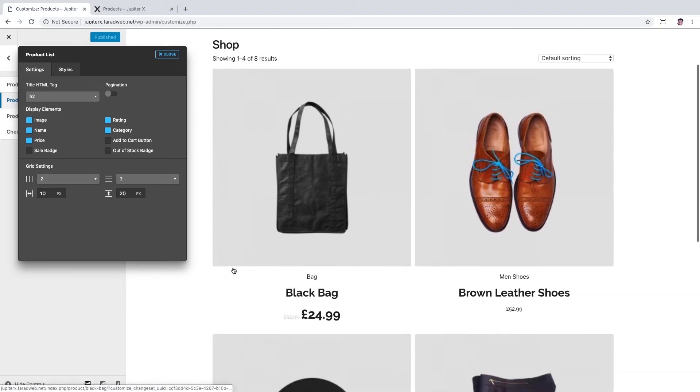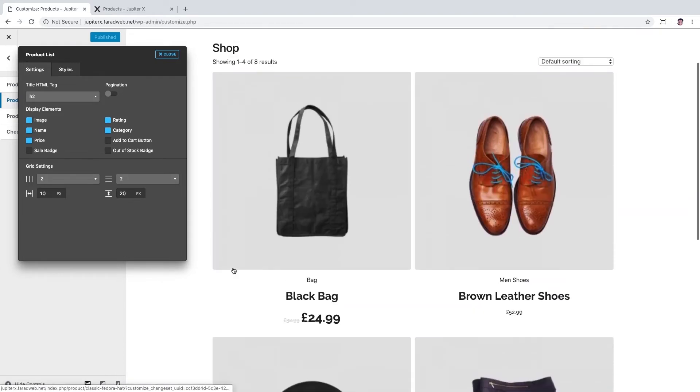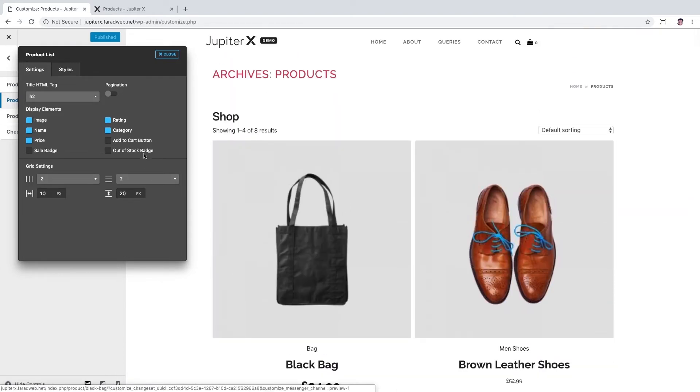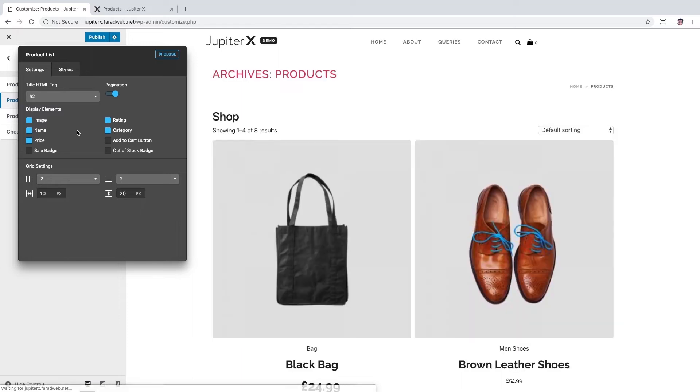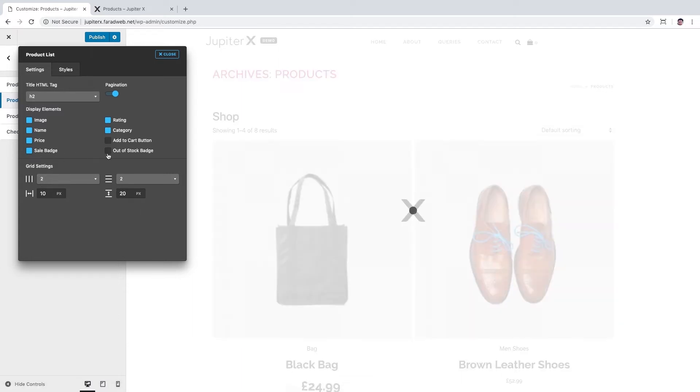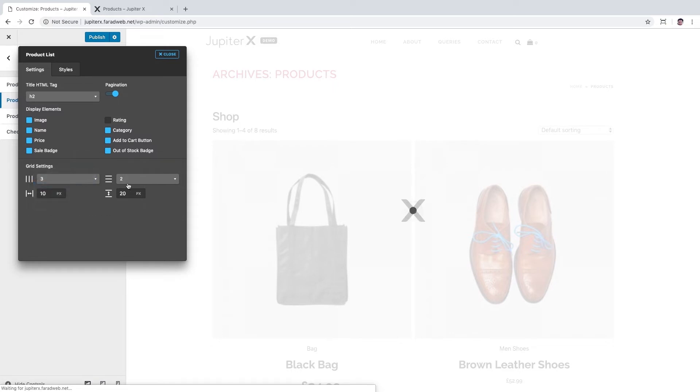To start, here we enable the pagination option. Let's enable sale badge and out of stock badge and also add to cart button, but we could turn off the rating element. In the grid setting section, let's define the number of columns to three and the number of rows to two, so we have six products now.